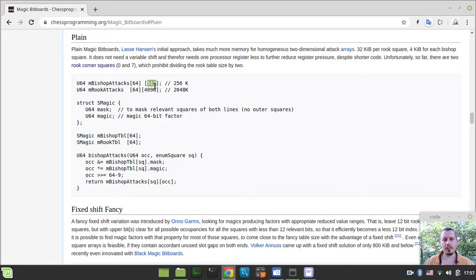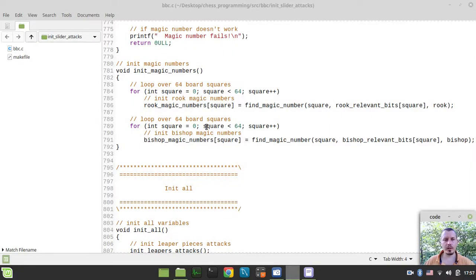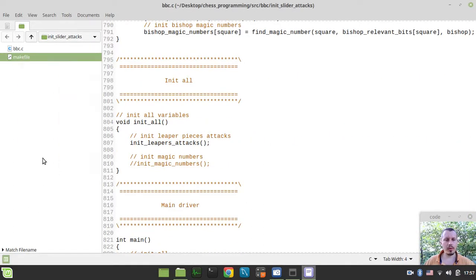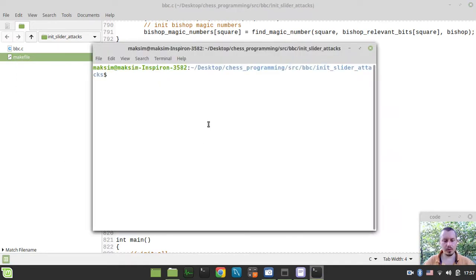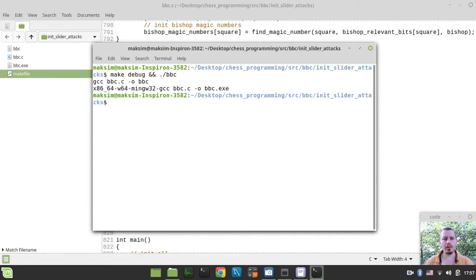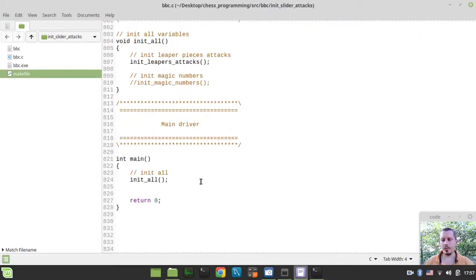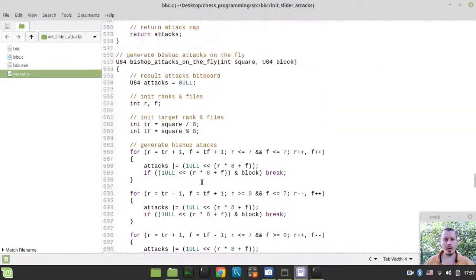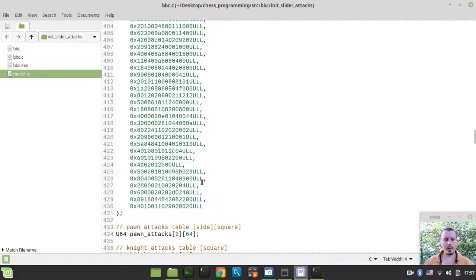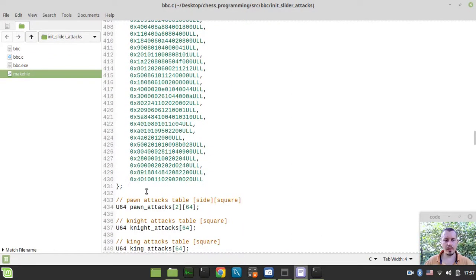Remember, we talked about the numbers of how many tables we have, bearing in mind the number of possible occupancies for rooks and bishops. That's just another idea of where I got these numbers initially. We don't really need this browser anymore, so let's get back to our source code. Let's start by compiling the previous version of it — I'll simply say make debug and run the BBC binary executable.